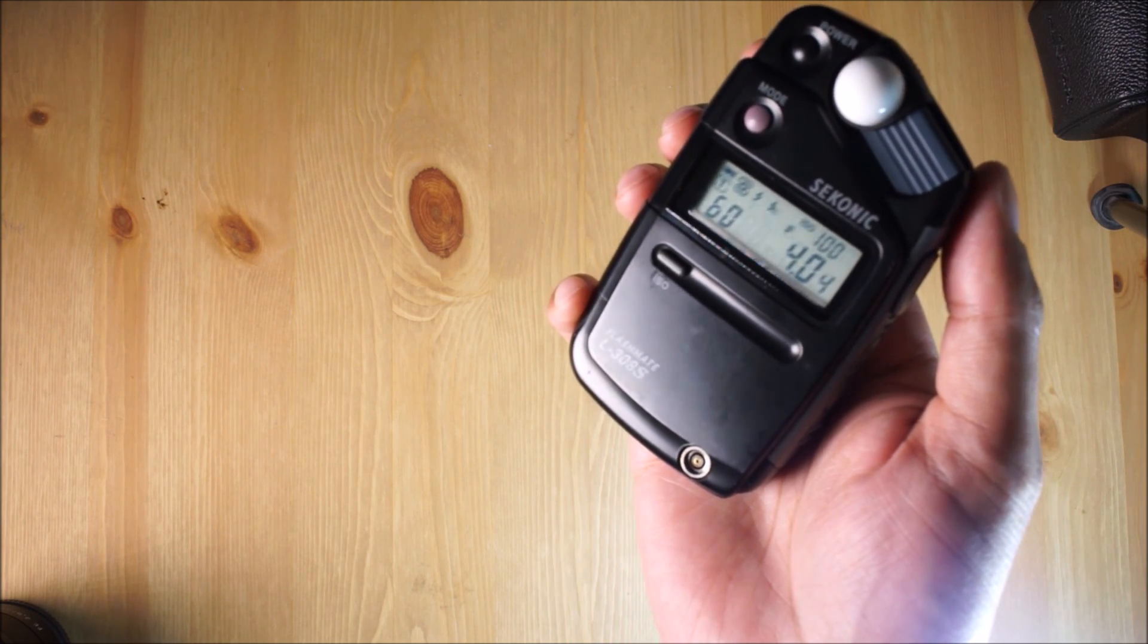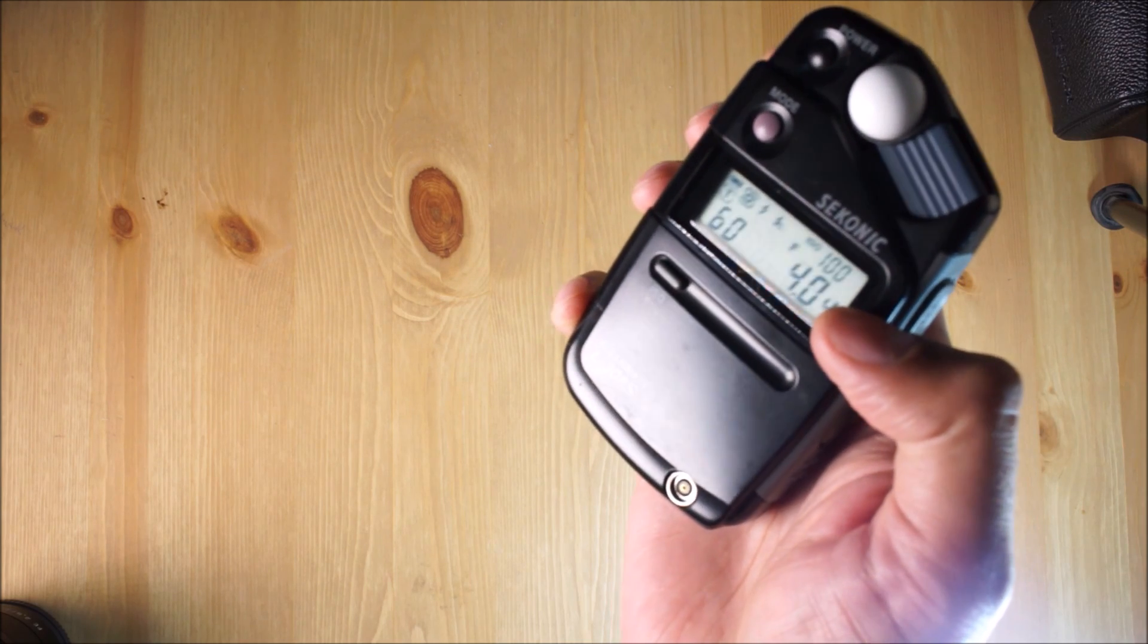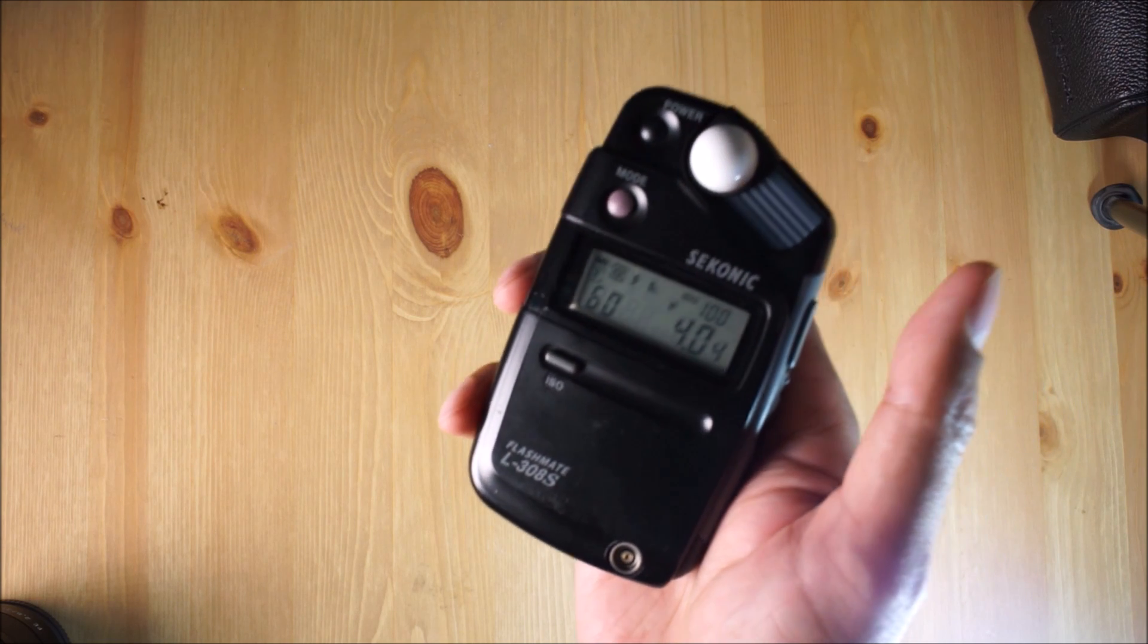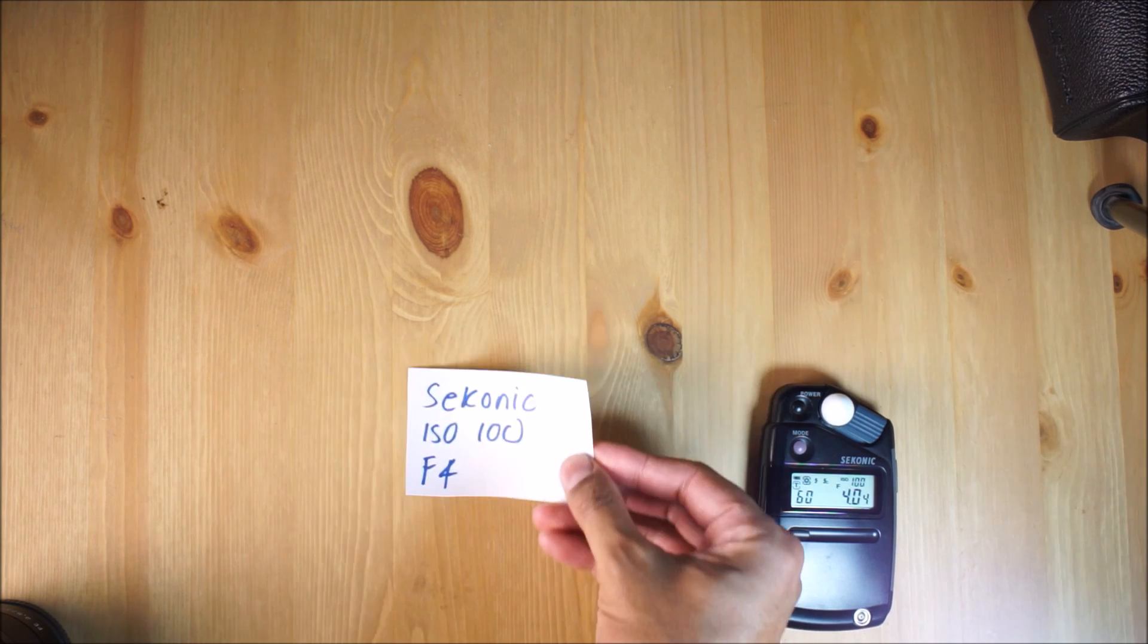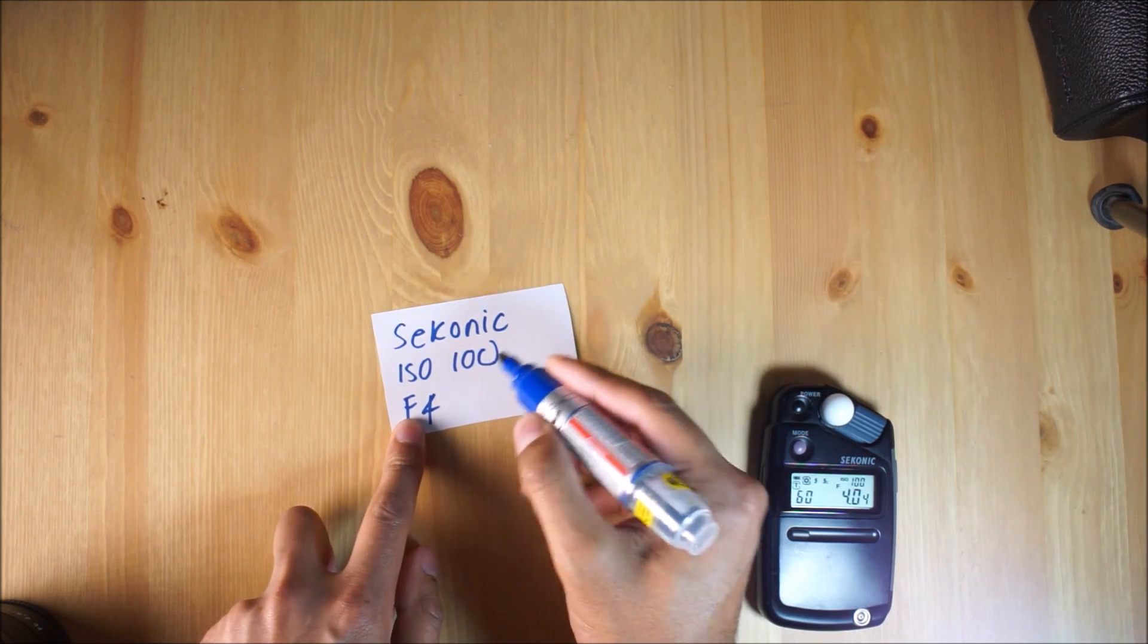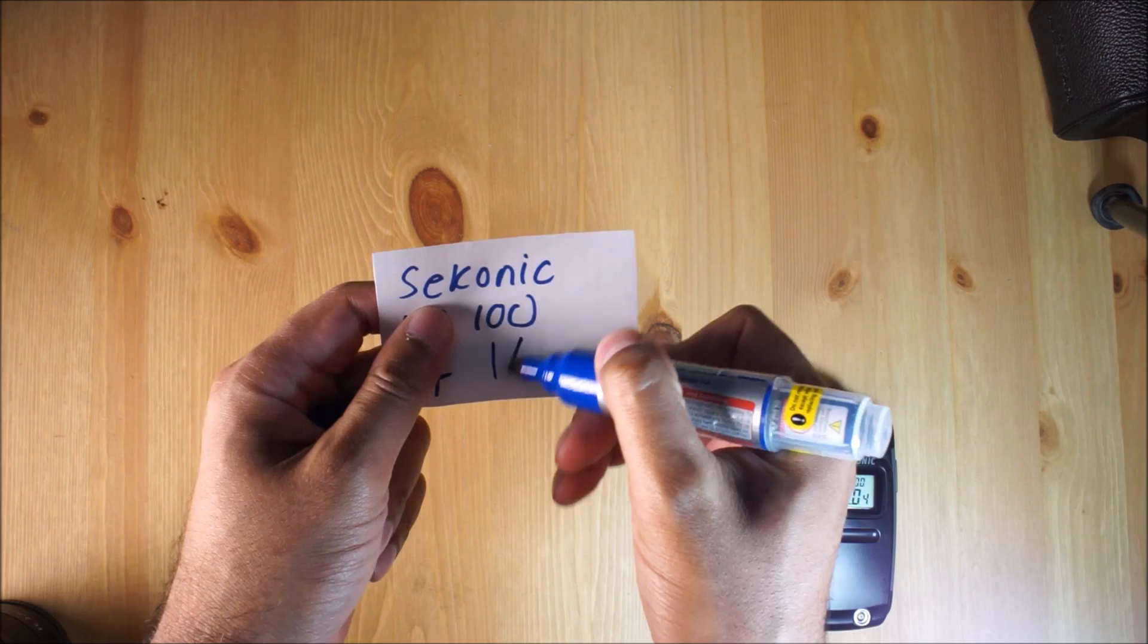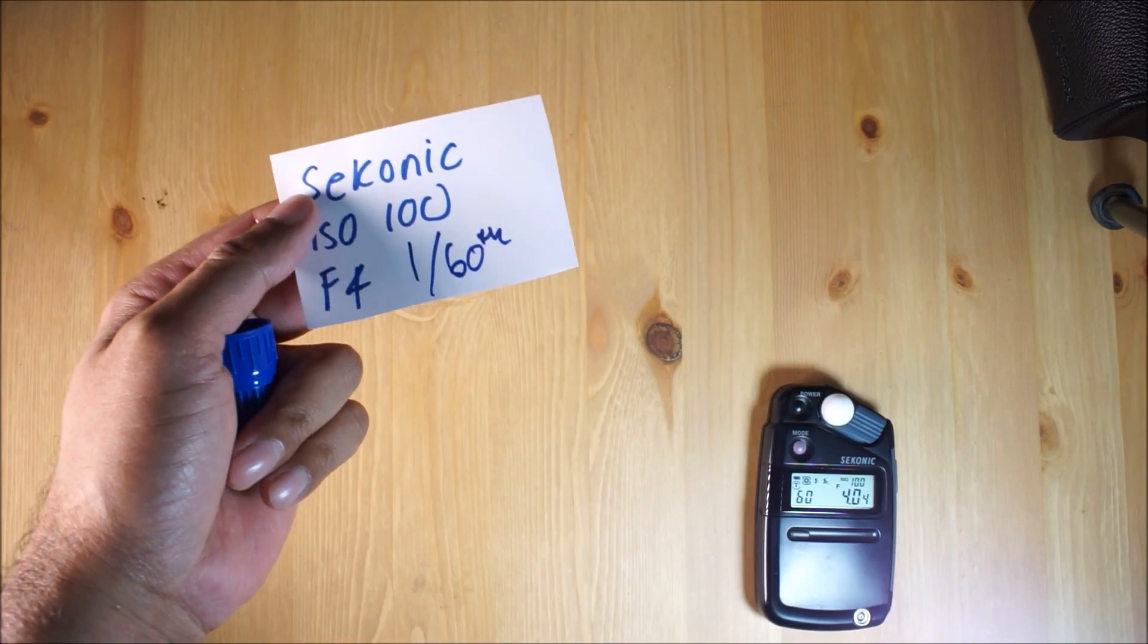We've got ISO 100 which is up here, 60th of a second, and of course I said F4. That's what the Sekonic has brought out. I'm going to write that on this piece of paper. So we've got ISO 100, F4, and 1/60th of a second.